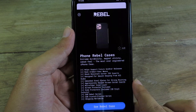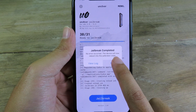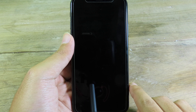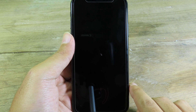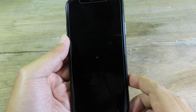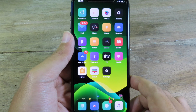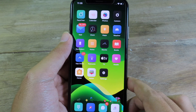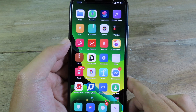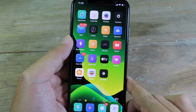It seems to be working fine and now we will go into respring mode. I'll click OK. You can see I am now in jailbroken mode. Finally, thanks for watching — I hope you liked this quick update and I will catch you guys in the next one.